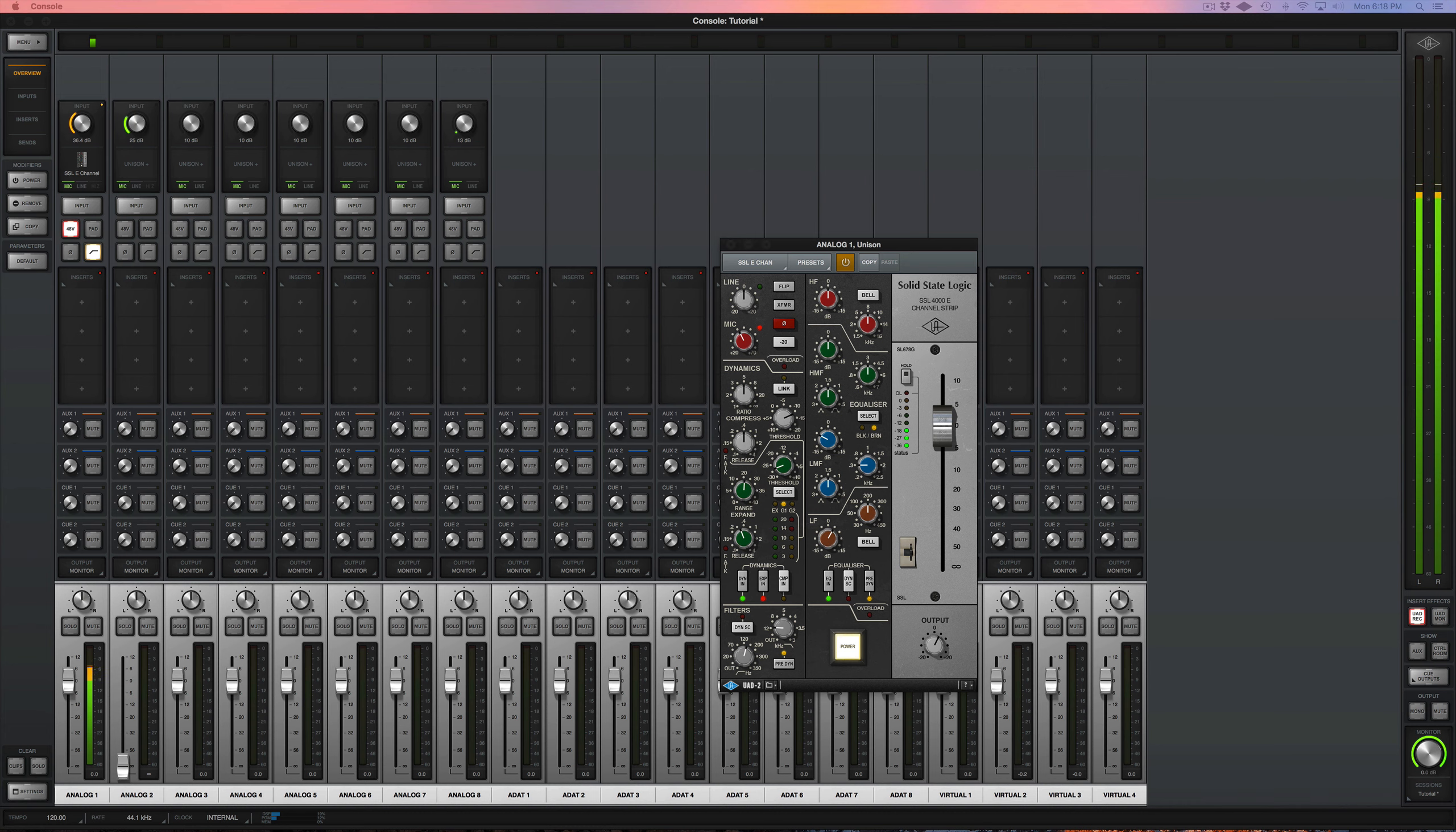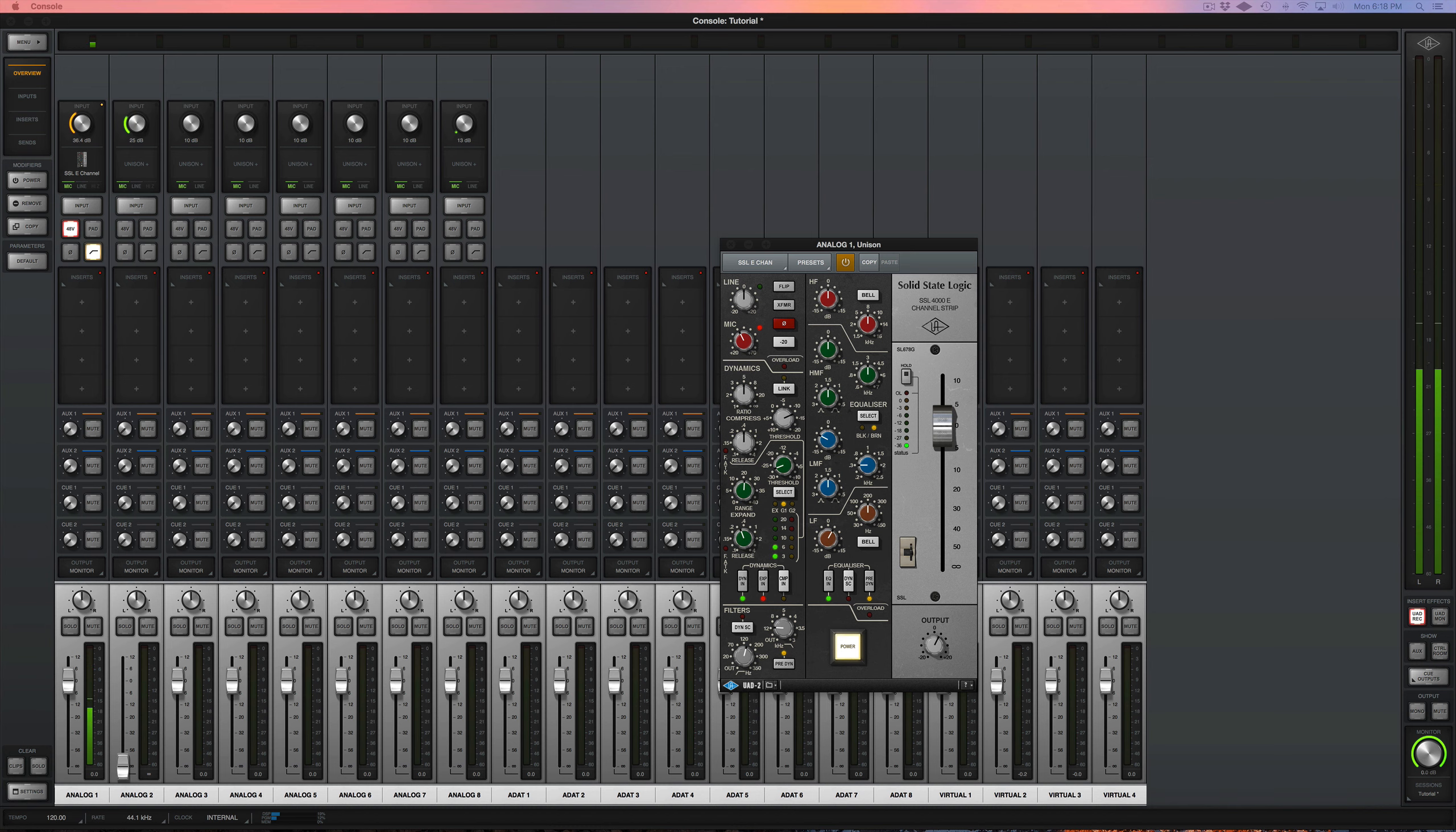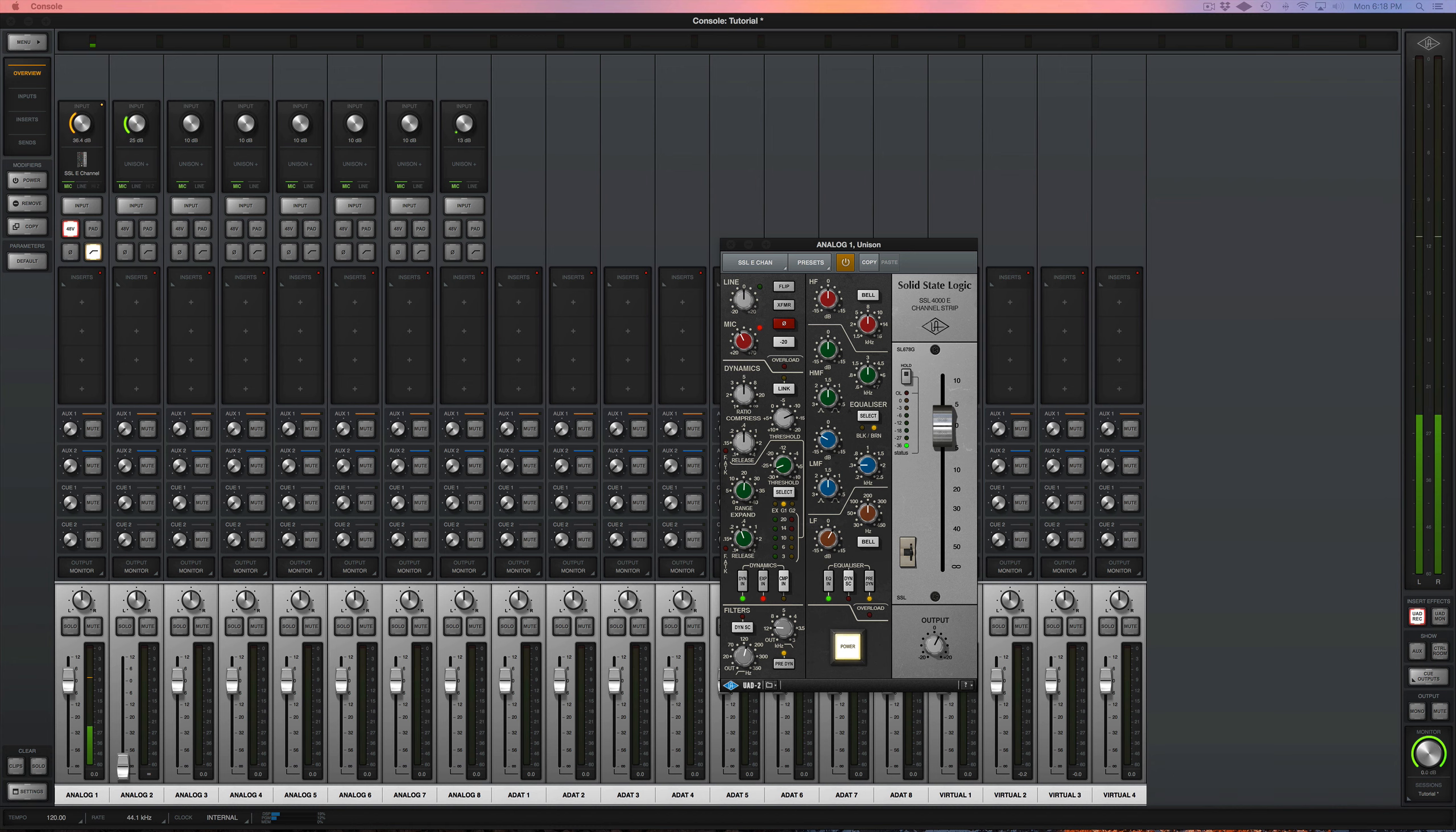And the reason that's important is because if you are EQing and compressing while you're recording and the track is already sounding great, once it gets into your DAW, you have much less work to do when it comes time for mixing.